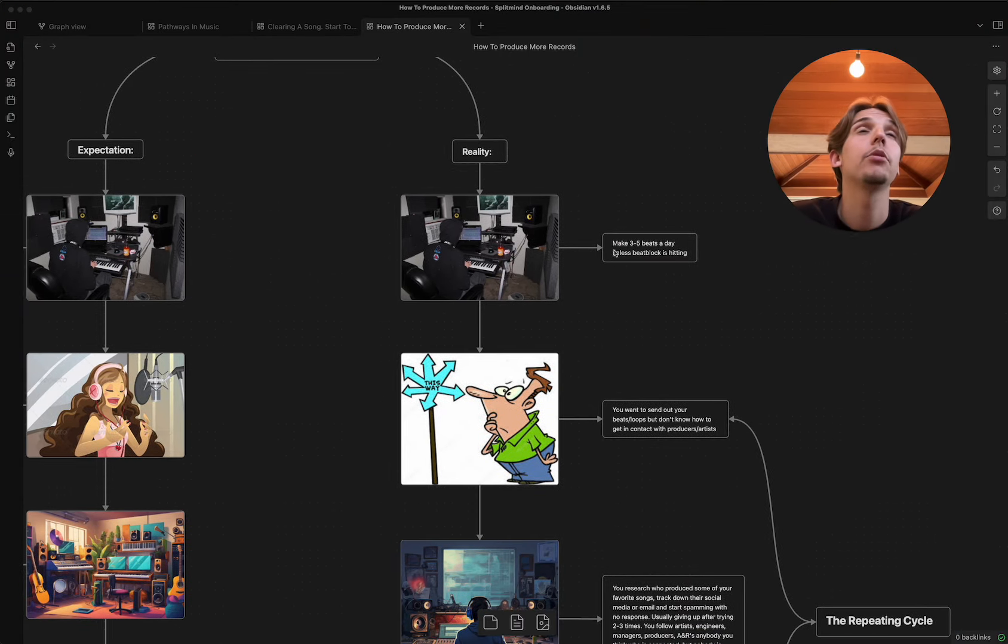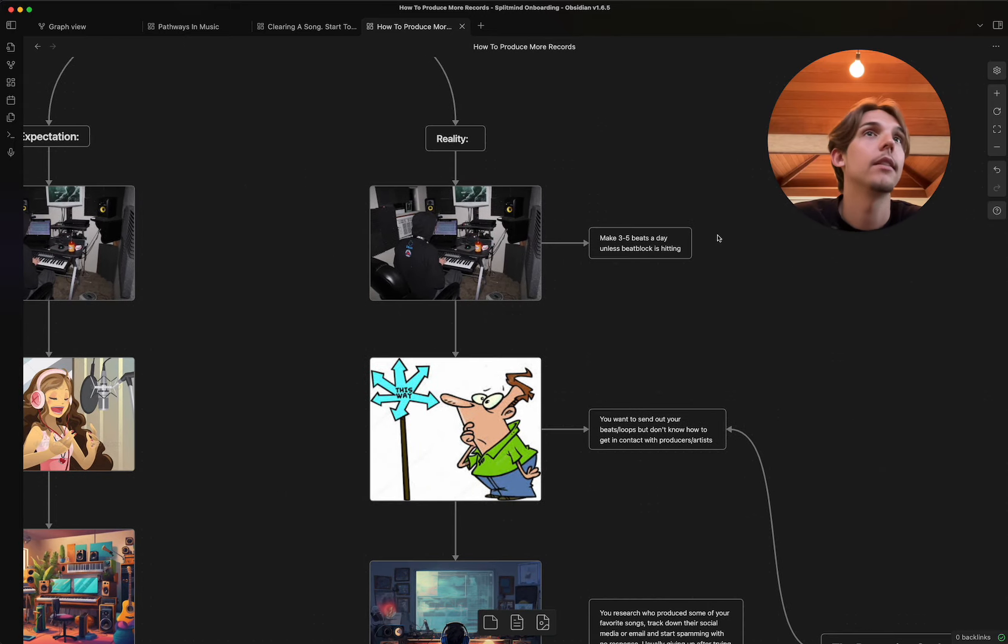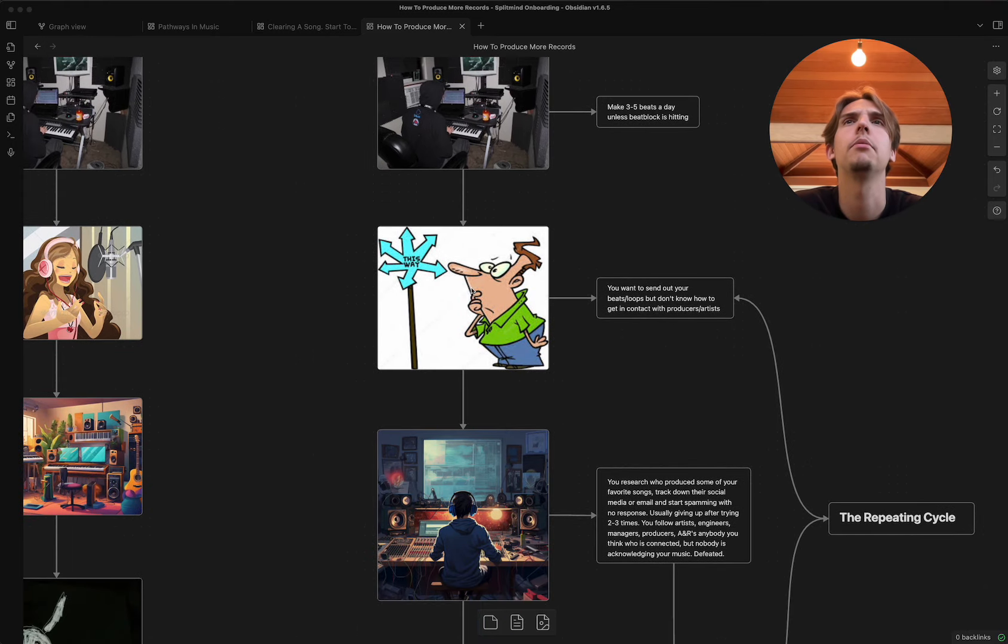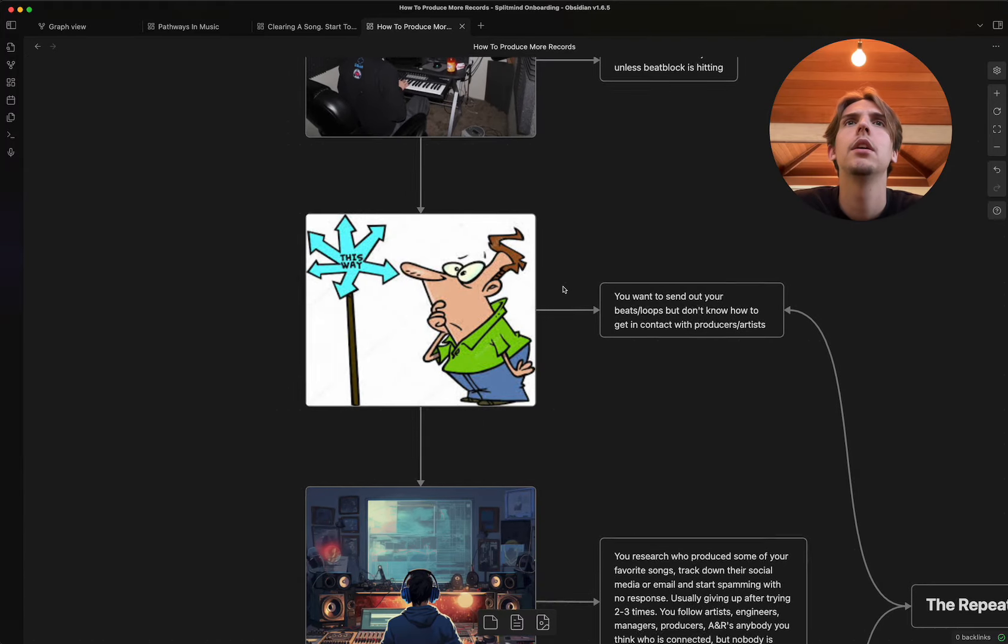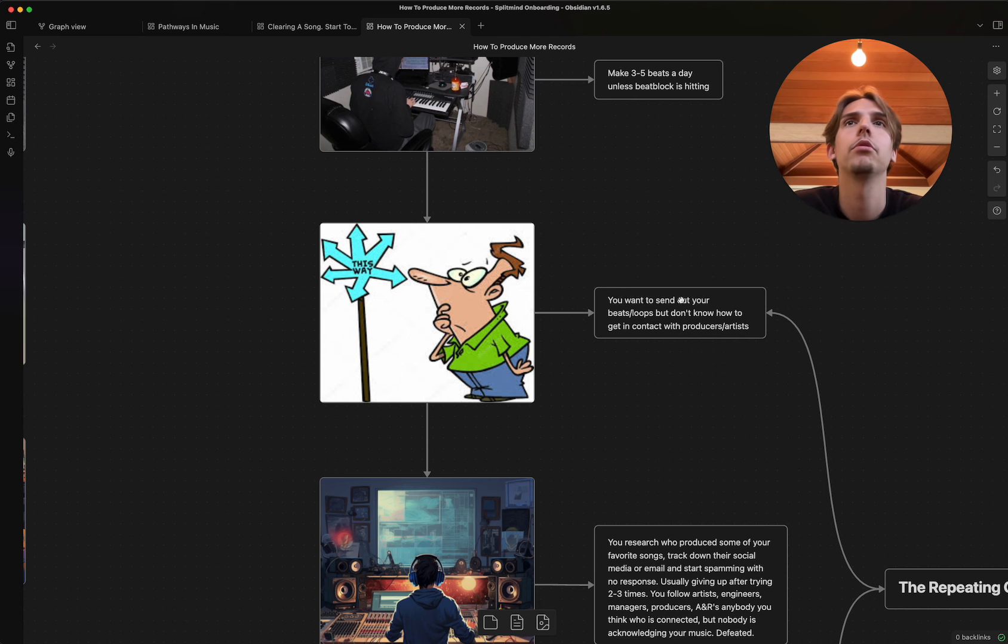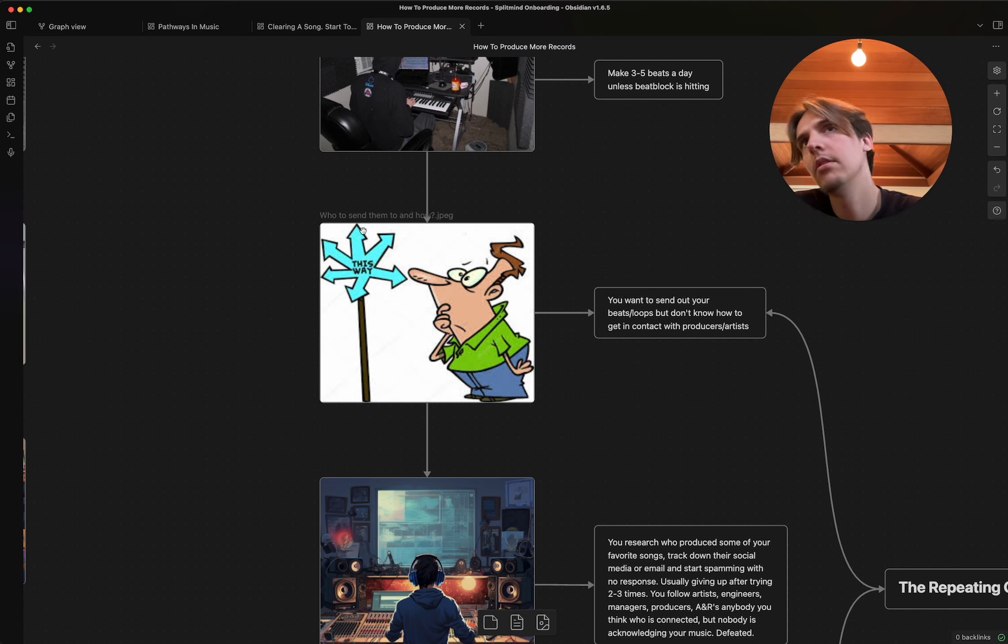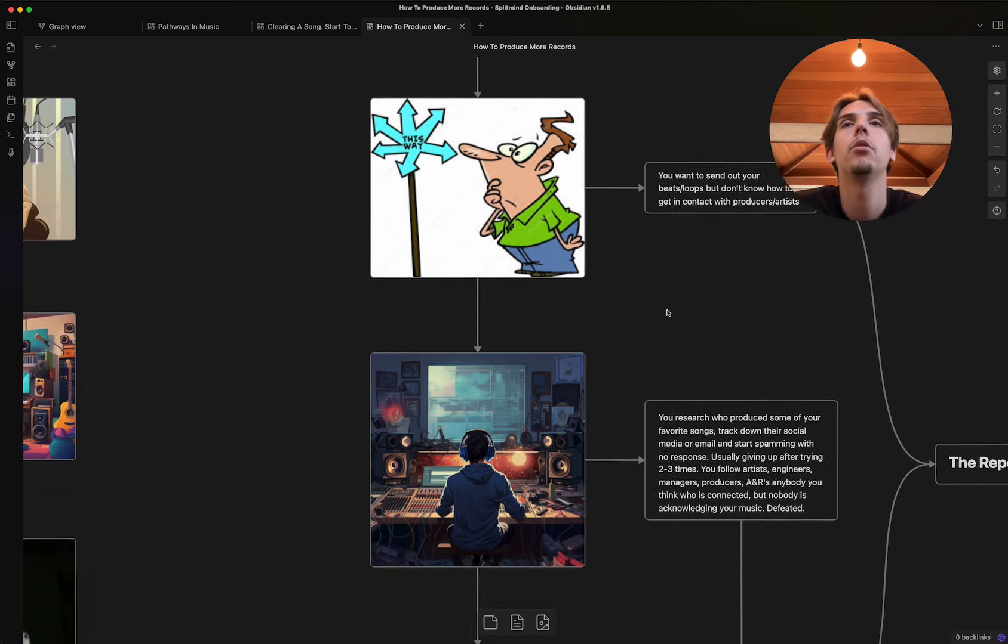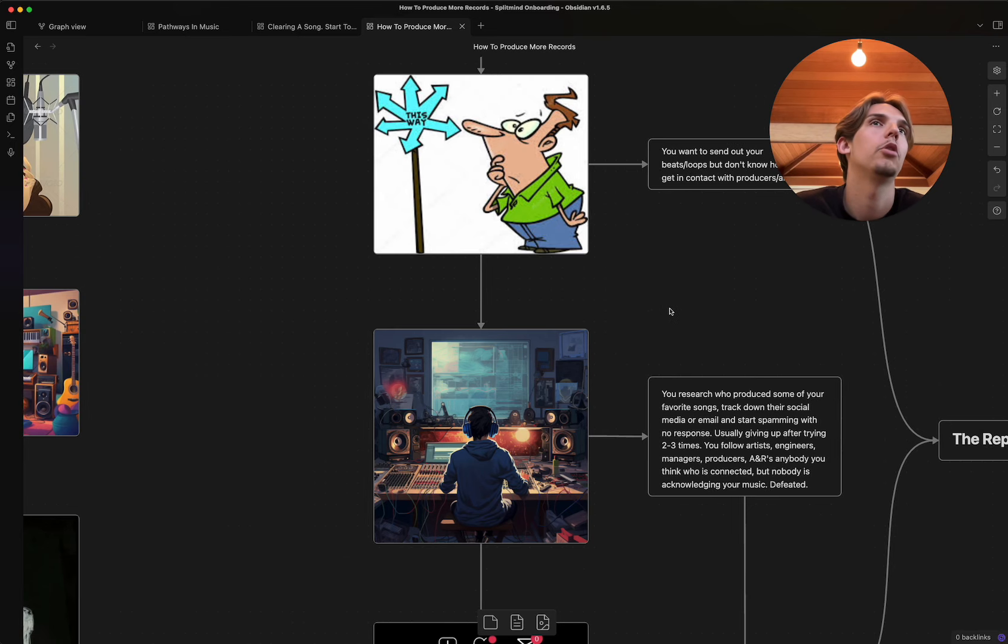Here's the reality, right? You make three to five beats a day unless beat block is hitting, but in the early days of your career, you really shouldn't have any beat block. First thing, you want to send your beats and loops, but you don't know how to get in contact with producers or artists. And you want to send it to Drake and Kendrick and J. Cole and Keem and this guy and this guy. And you just don't know what to do, right? And so you do the first thing most people do at this point.